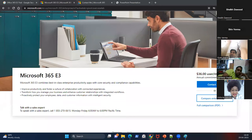I'll show you the portal page so you get an idea, and I'll walk you through how to create a tenant. Let me bring this up.